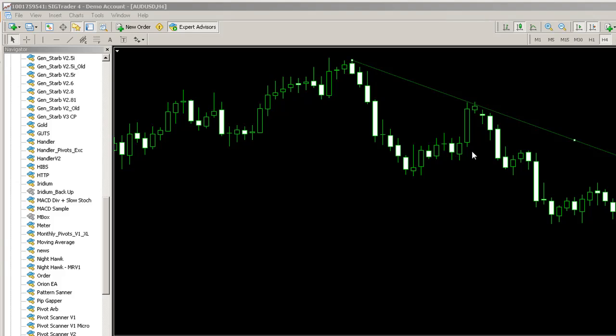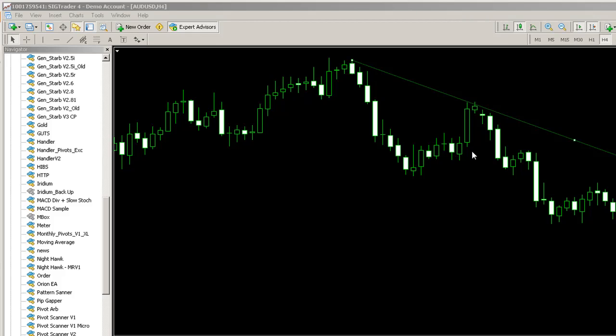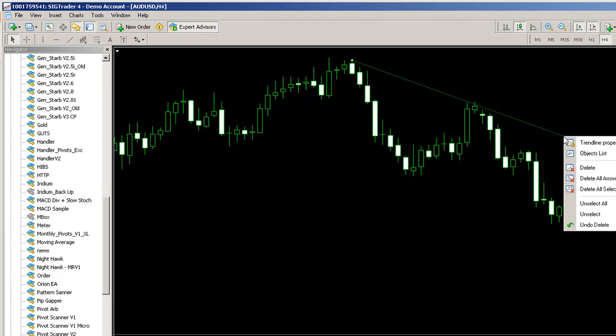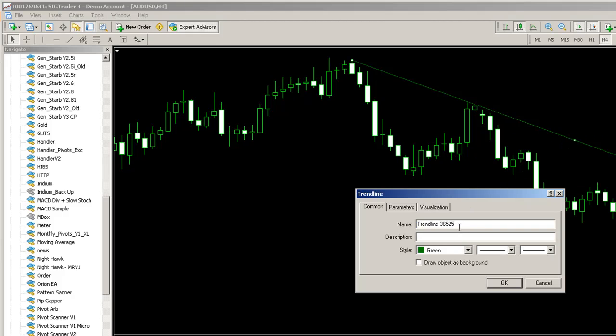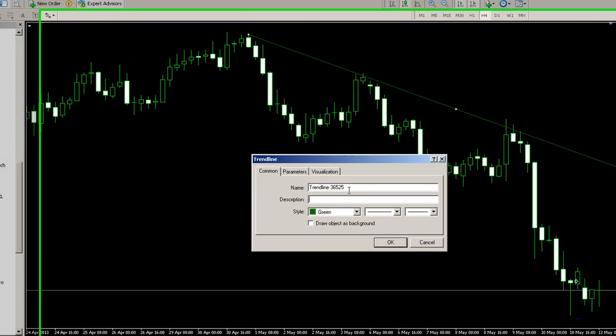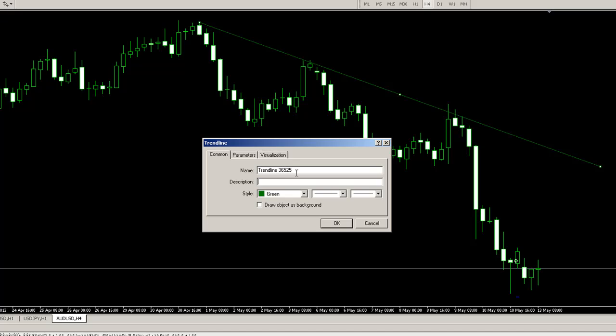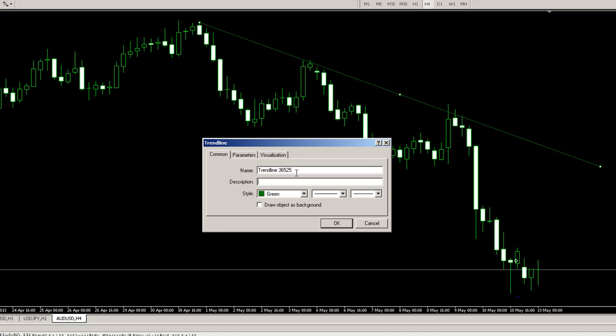We originally developed two automated trendline trading tools called Iridium and Gold, and the reason we developed these was to try and move traders onto a more intuitive platform.